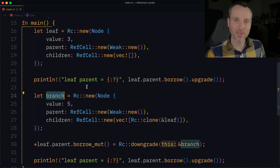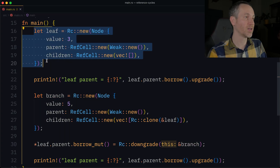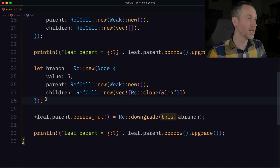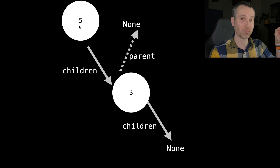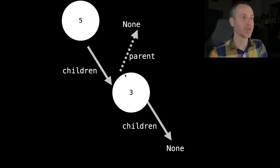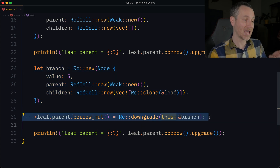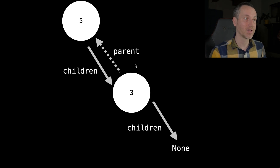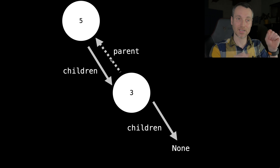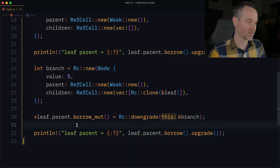Let's look at the illustration. Here's the leaf with value 3 — it has no children and no parent right now. Lines 16 through 20 create that state. Then on lines 24 through 28, we create 5 (the branch variable) that points to 3. Three still has no children and its parent doesn't point to anything yet — that doesn't happen until line 30, which takes the parent that is nothing and points it to 5 using a weak reference, shown with the dotted arrow.